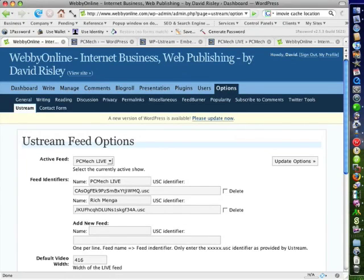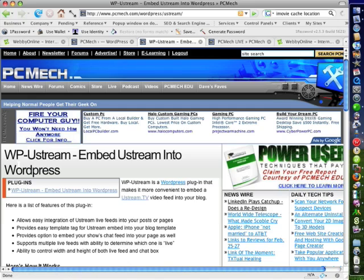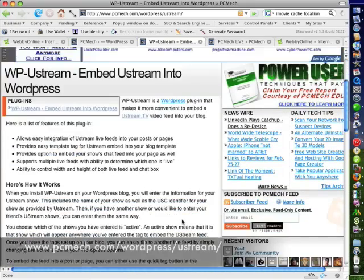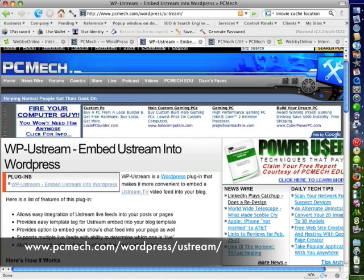Hi, my name is David Risley, and I'm founder of PCMech.com. I just wanted to give a quick video tour of WP Ustream, which is a new plugin that I'm releasing. It's a very simple plugin. It essentially just makes it easier to embed your Ustream live video feed into your WordPress blog. Chances are you're viewing this video on this very page, but if you're not, the URL is PCMech.com slash WordPress slash Ustream.